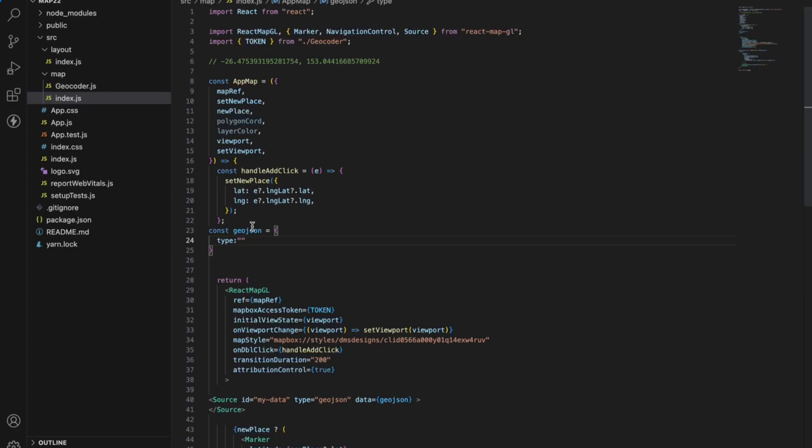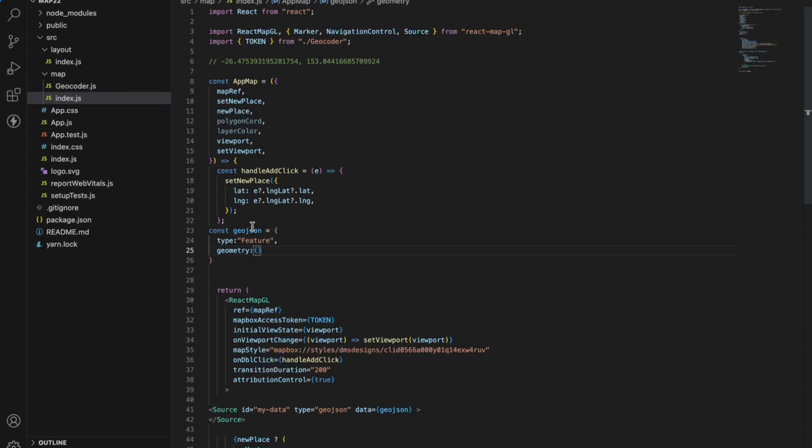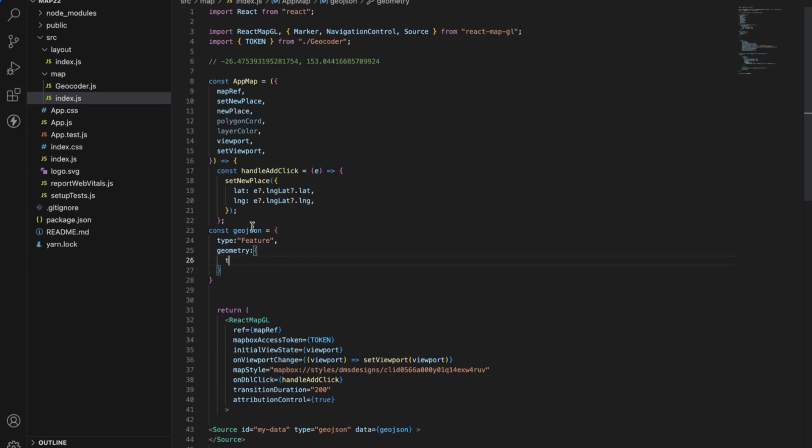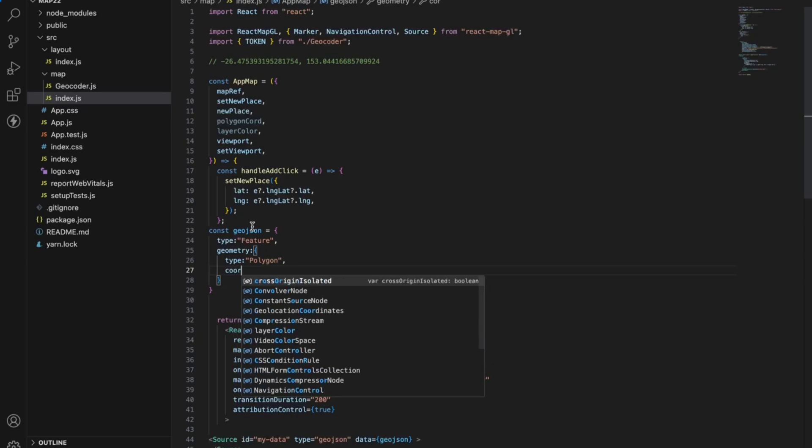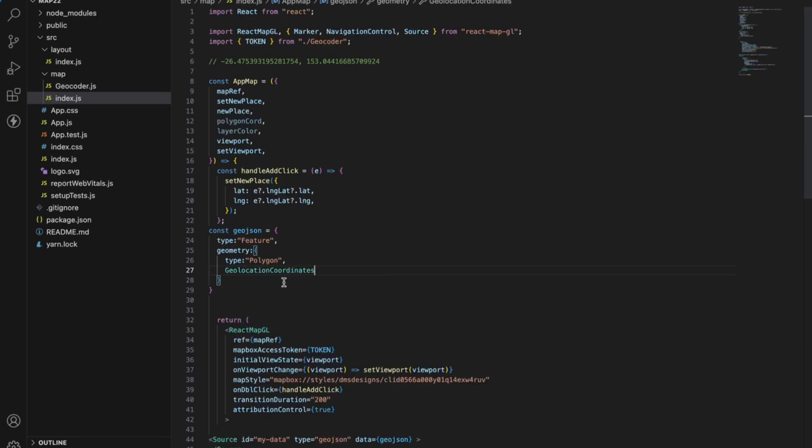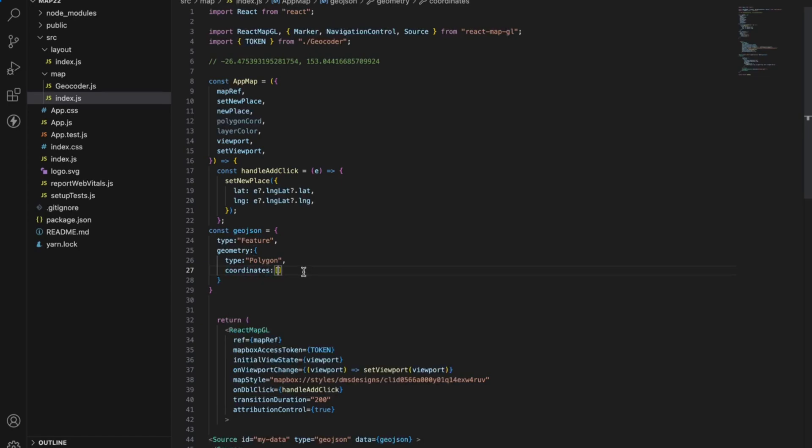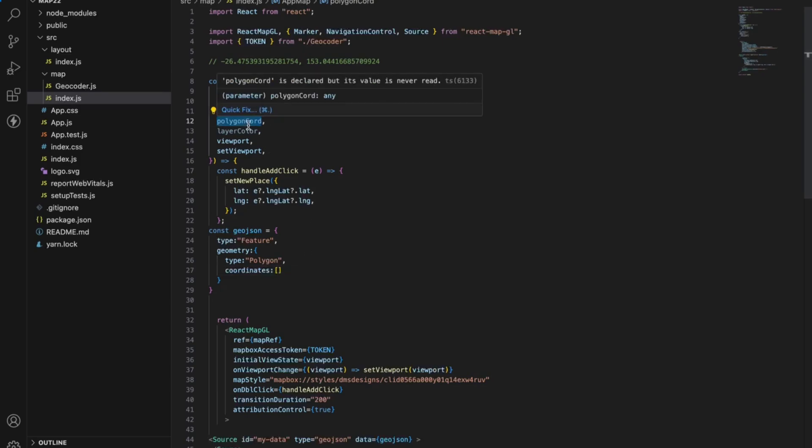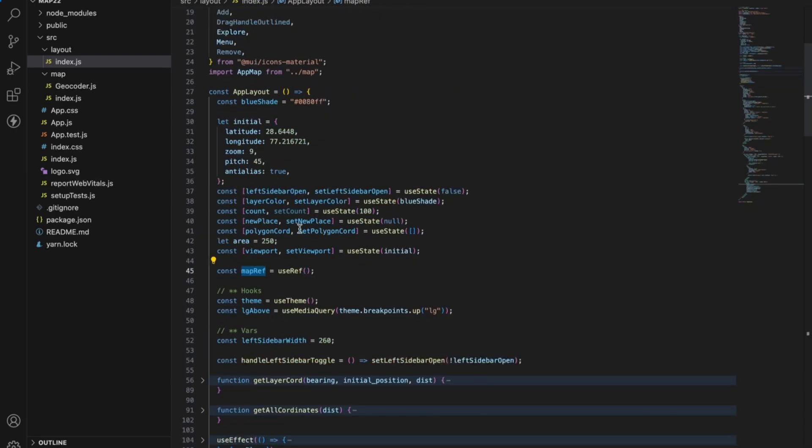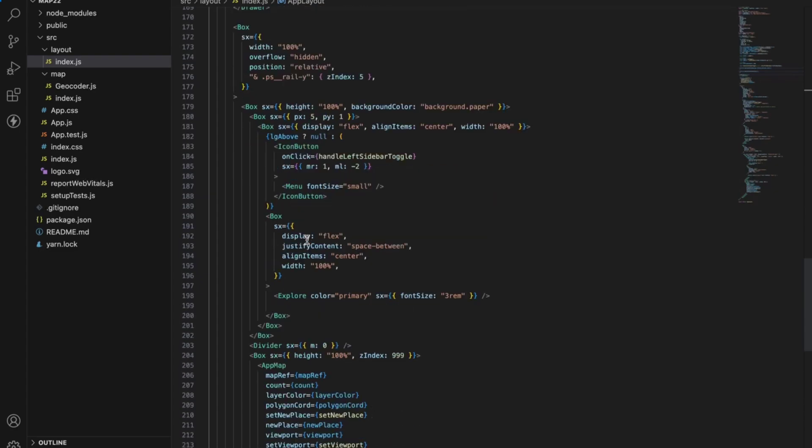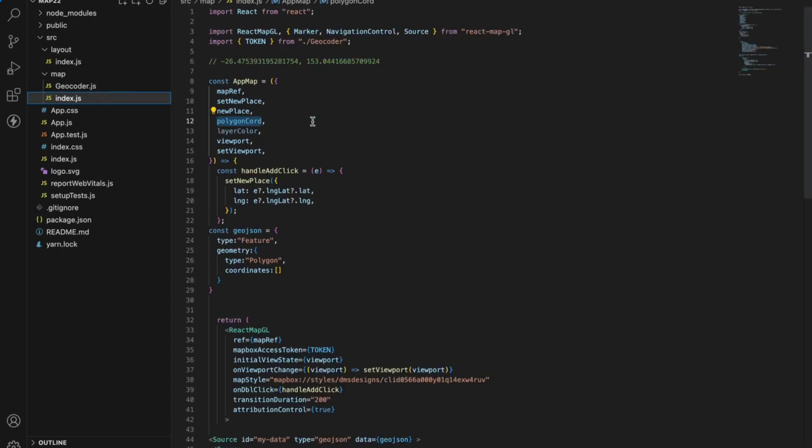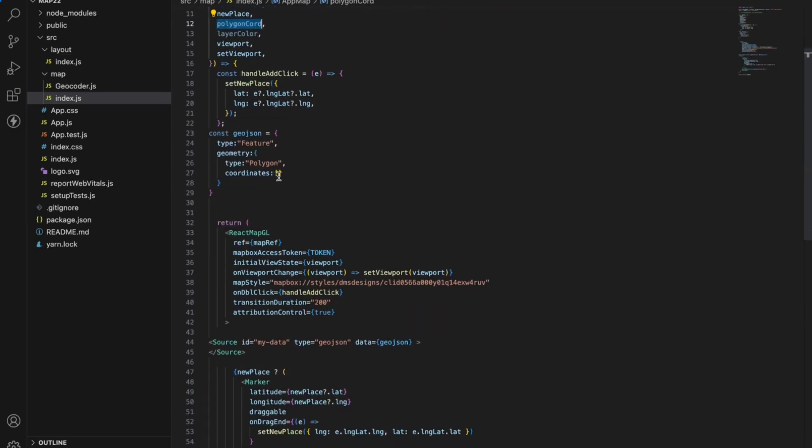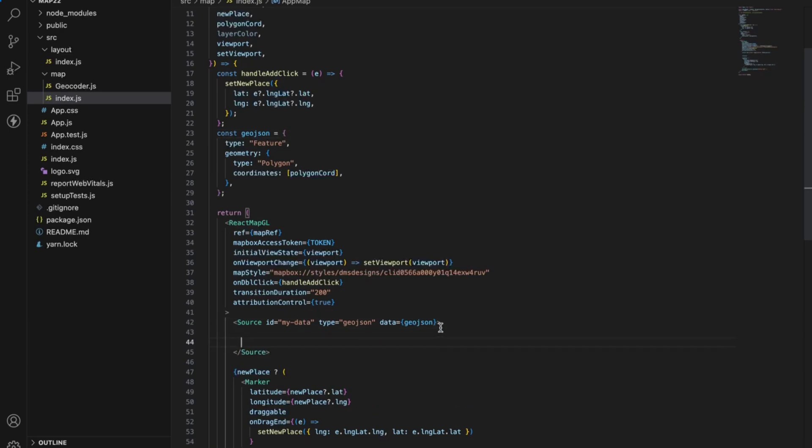We need a GeoJSON source. First of all, type will be 'Feature', and feature F will be capital. Then we'll have the geometry, what geometry we need. First of all the type of geometry, that will be our polygon. Again P will be capital. Then we'll have the coordinates. Coordinates goes in the array as you have seen. I have already defined the polygon coord here and we are just passing the prop from the app map. We will directly use it here. So first step is ready, the source is ready with the type of polygon we need.